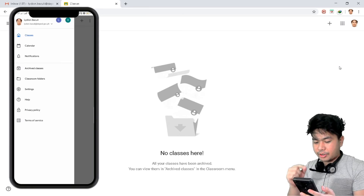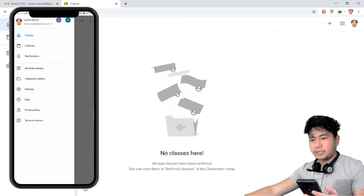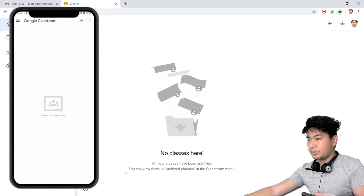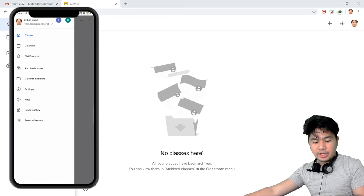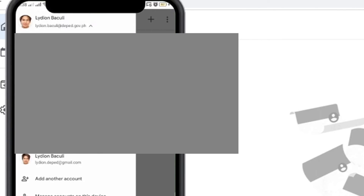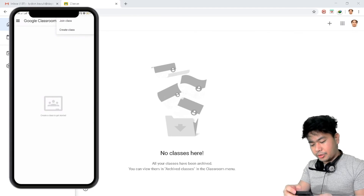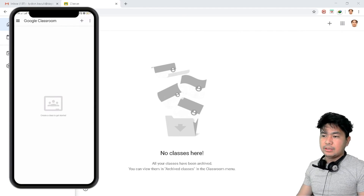There are more options on mobile: calendar, notifications, archive classes, classroom folders, settings, help, privacy policy, and terms of service. On the PC you have four options, while on mobile there are many more. Also from here you can switch between different accounts — if you have multiple accounts handling different classes you can switch here. The plus sign still lets you join a class, create a class, or refresh and send Google feedback.